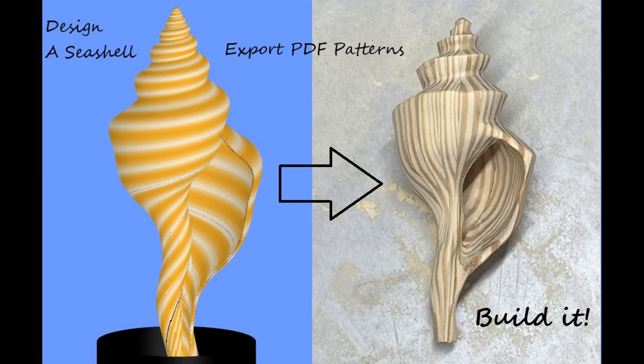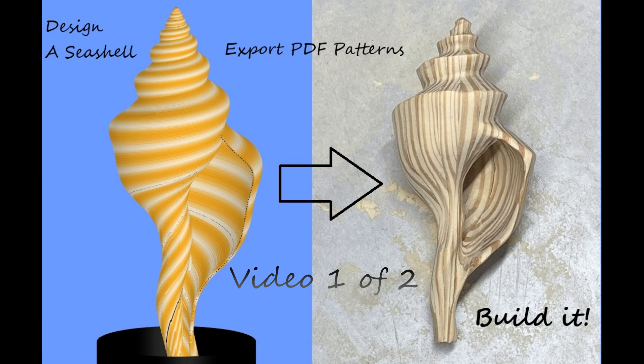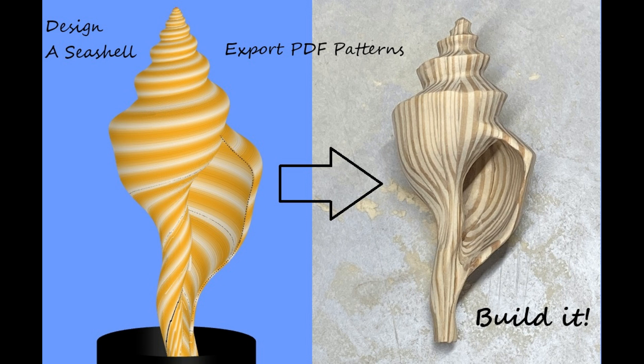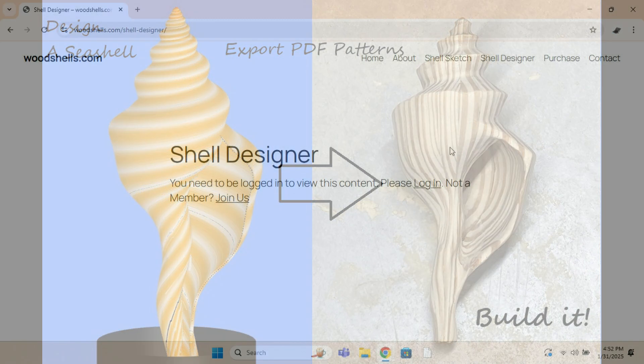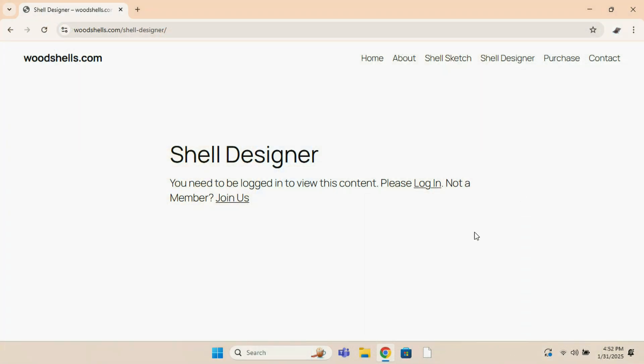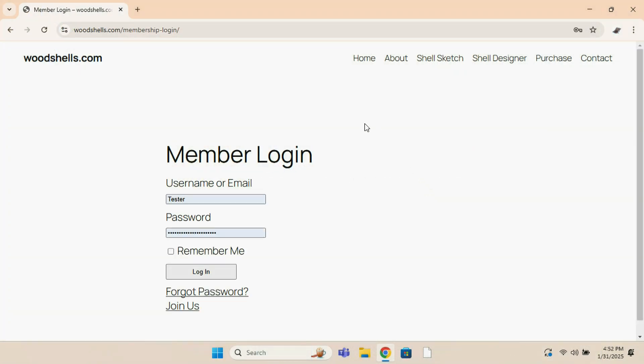In this first of two videos I'm going to demonstrate my program that I wrote, Shell Designer. I'm going to draw a seashell on my computer and then export it as a multi-page PDF file that I will then print out and apply the patterns to the wood and build it.